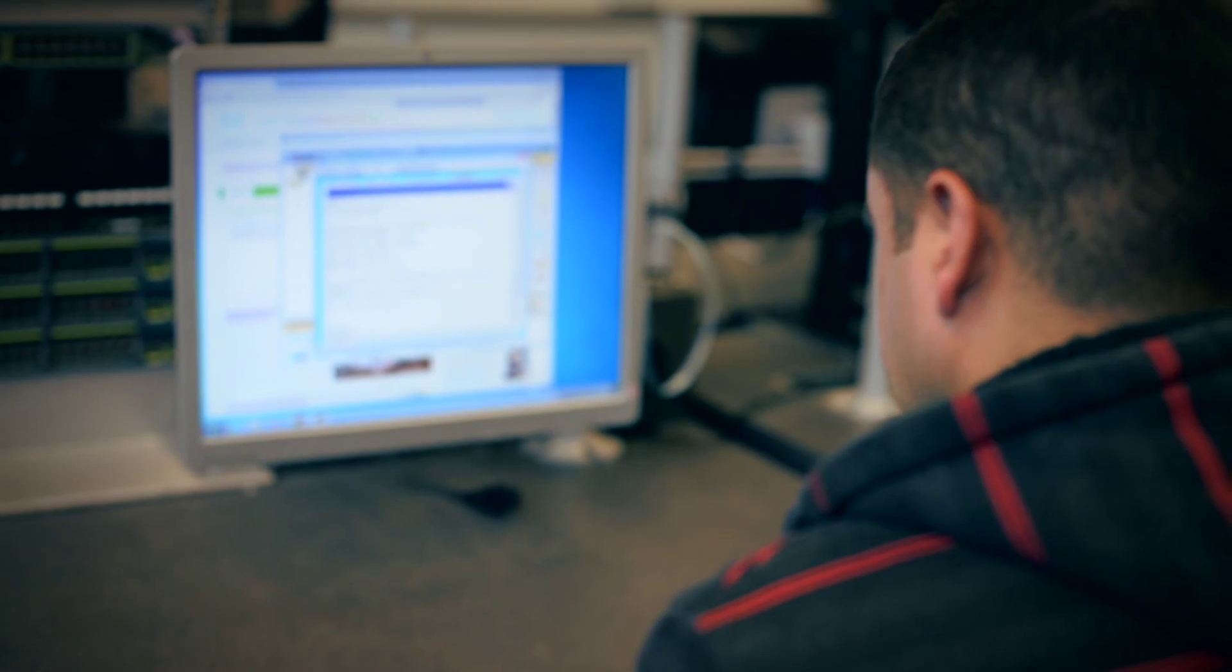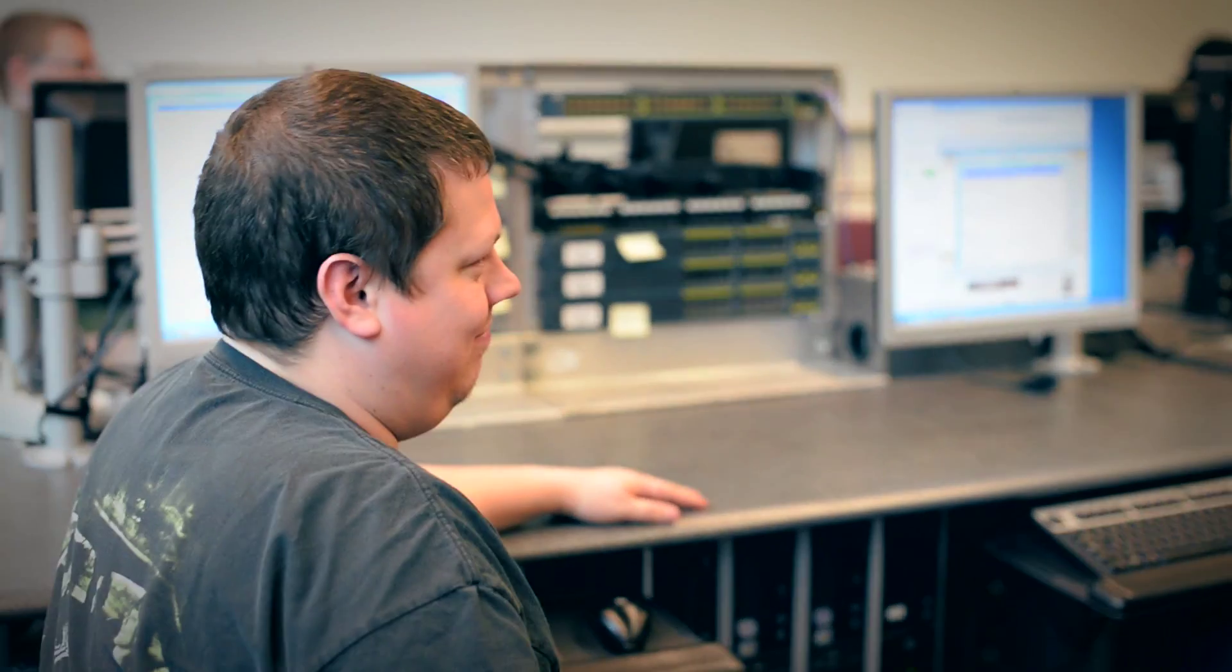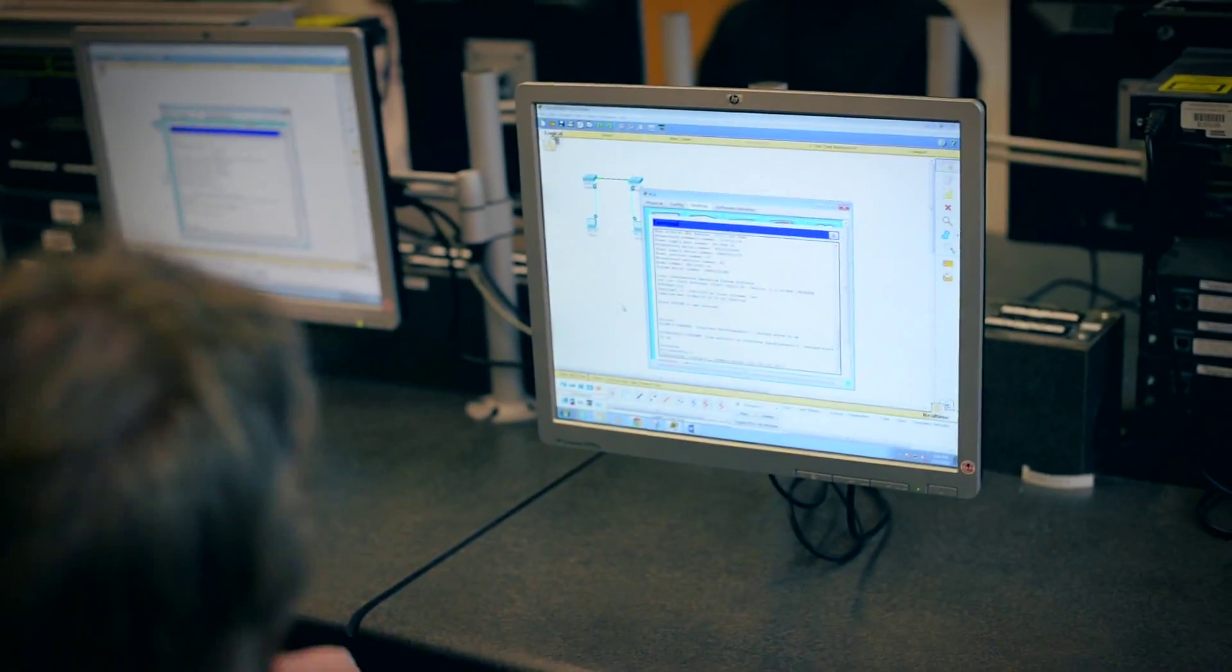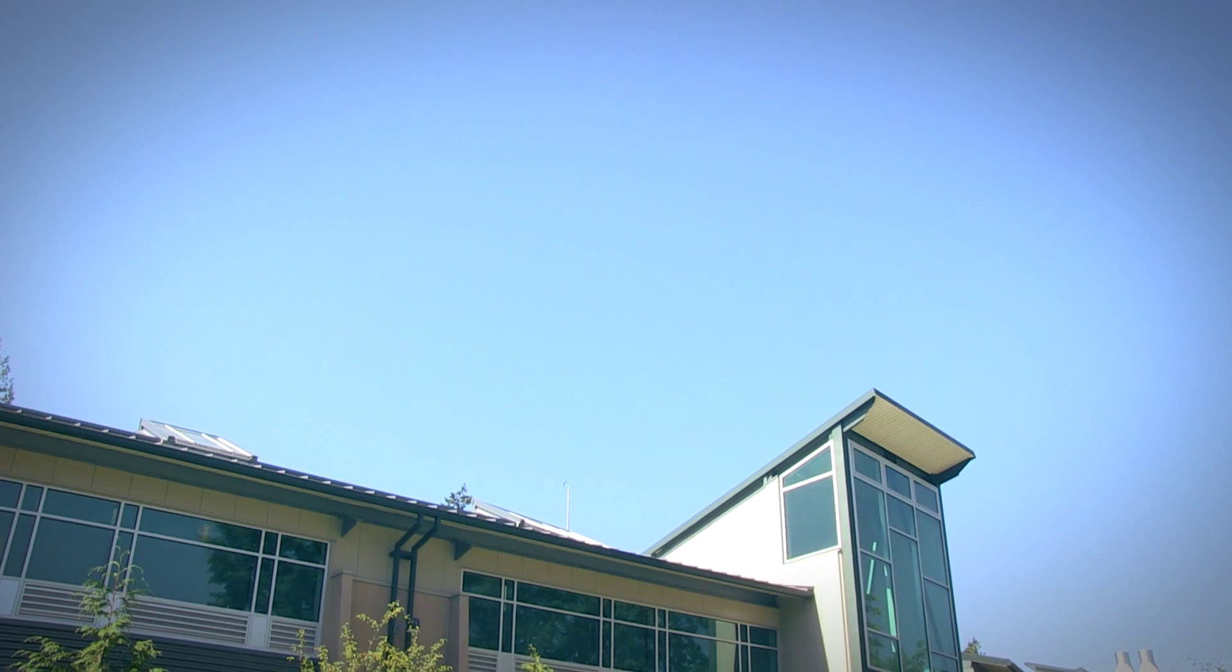The bachelor's program forces us to be more critical thinkers about certain situations. We work together in teams, kind of like how you would in the IT industry. The learning prepares us for the real world by giving us real world scenarios. Even if it's a little program, it's very rewarding.